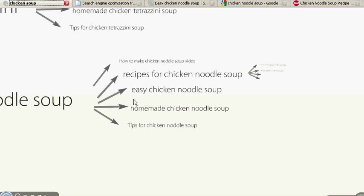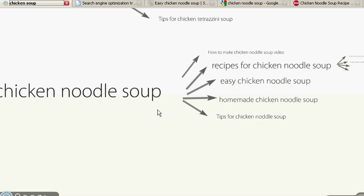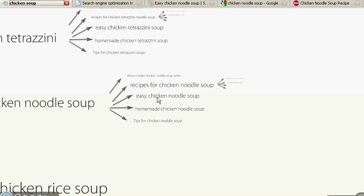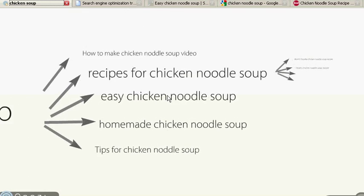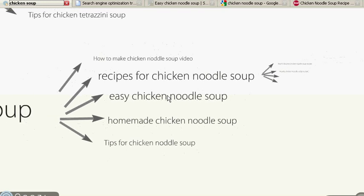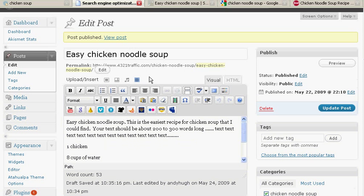But what I really want to talk to you today is, on the first day, what do I do? So let's say we've got some keywords. Today we're going to talk about easy chicken noodle soup. Let's say we had a blog. I'm just going to do this on my blog today. We're going to make a page for easy chicken noodle soup.